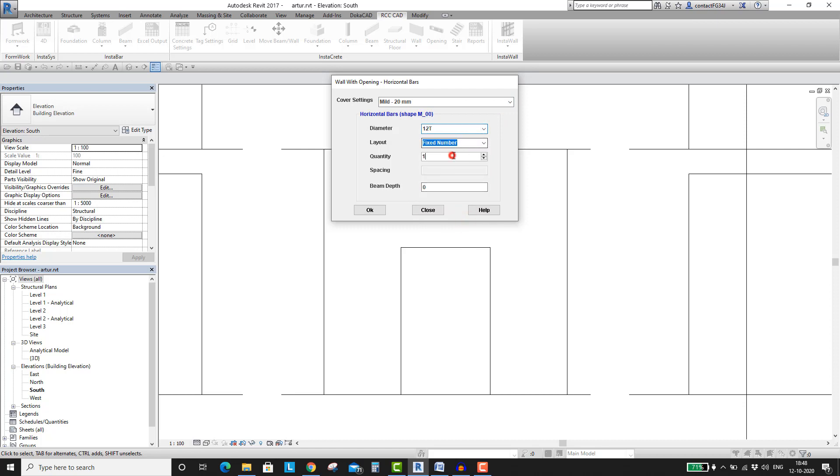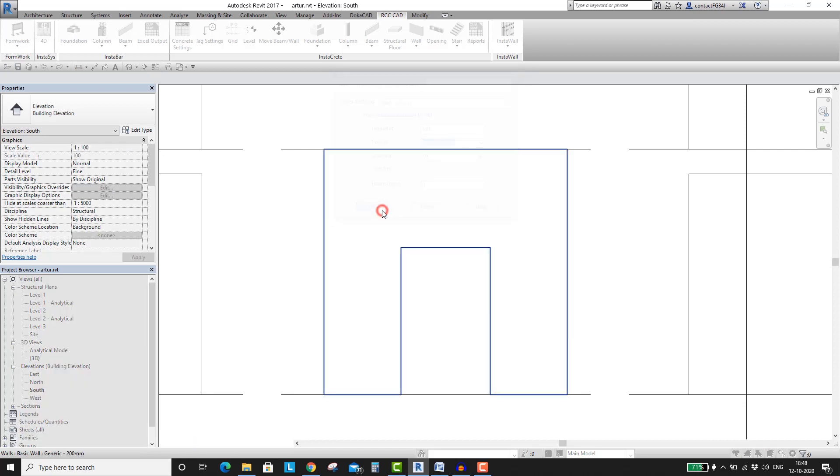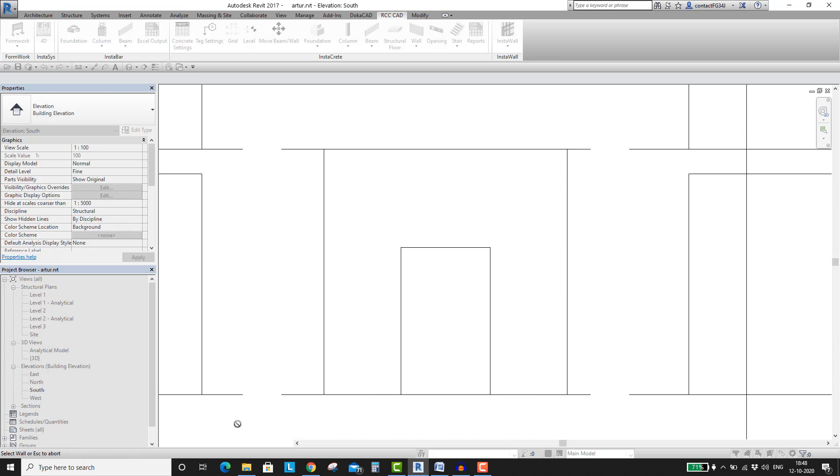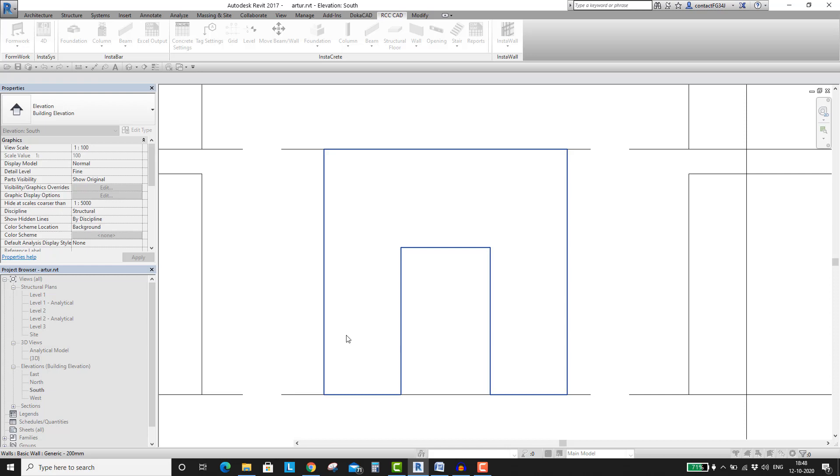Whenever you are running a tool, the software is guiding you from the status bar. So if you don't know the next step, look for support at the status bar. Here you can see, the tool is asking you to select the wall. So select the wall.